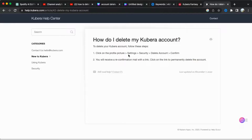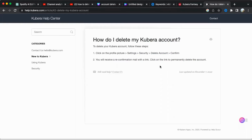Click on the link to complete the process of permanently deleting your Kibura account. By following these simple steps, you can easily delete your Kibura account and ensure that your personal information is completely removed from the platform.